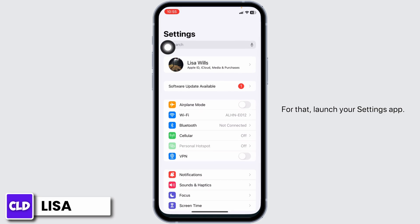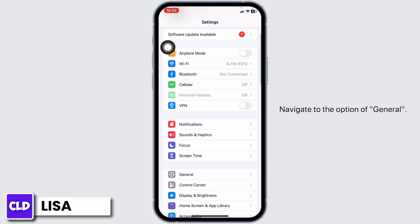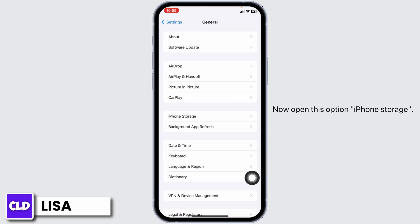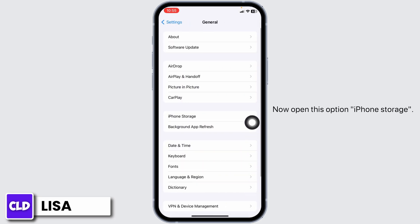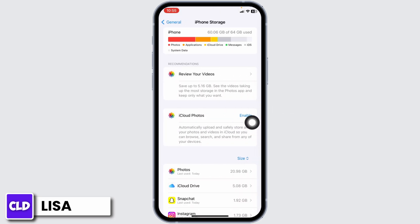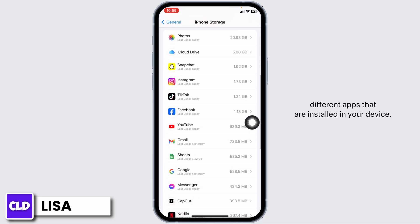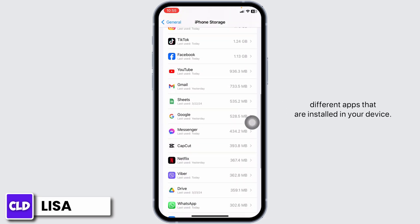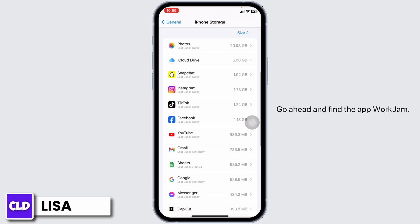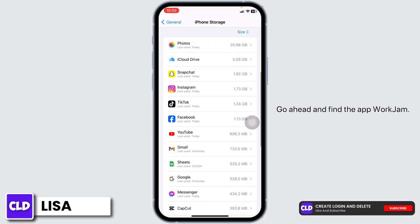For that, launch your Settings app, navigate to the option of General. Now open this option iPhone Storage. Now in this page you want to find different apps that are installed in your device. Go ahead and find the app WorkJam.